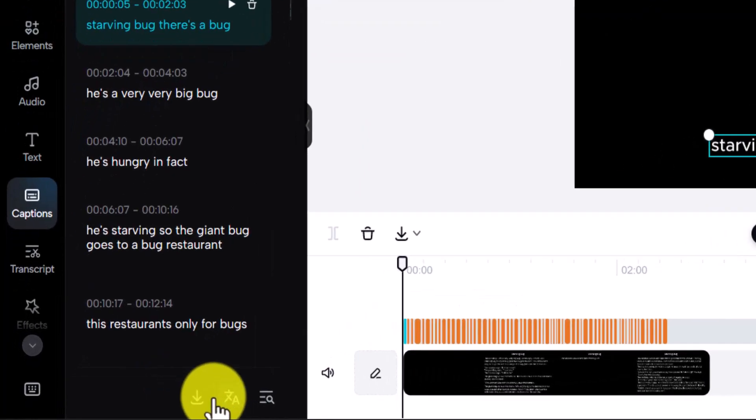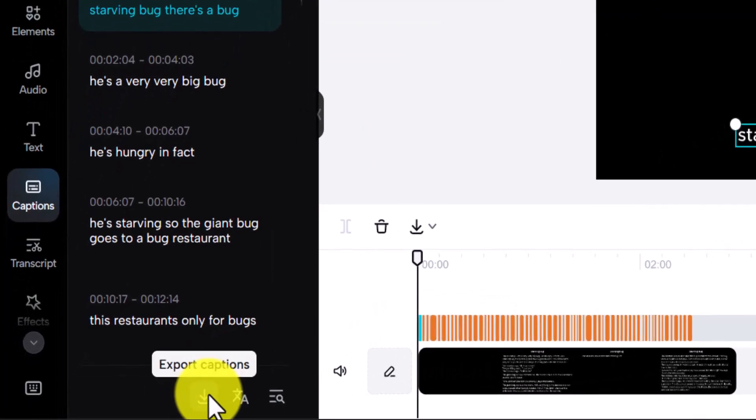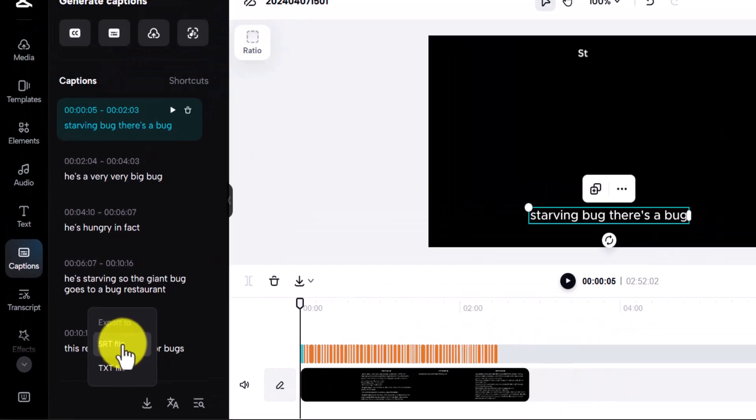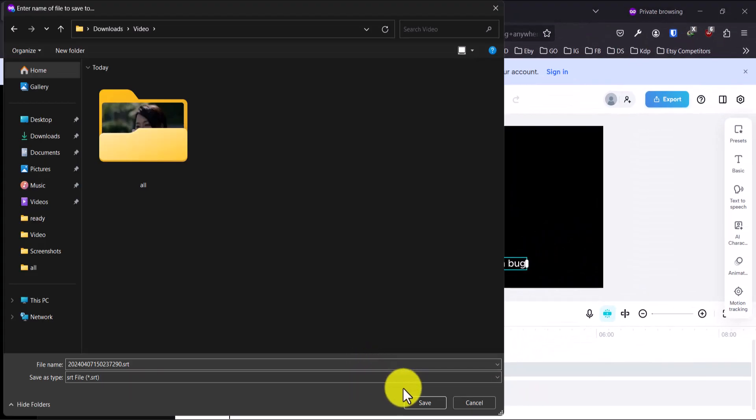Finally, when you're satisfied with the captions, click on the export icon and choose the SRT file format. Choose where you want to save the file on your computer and hit Save.